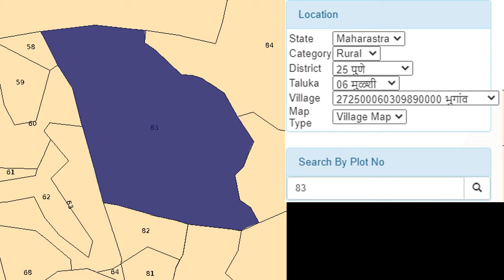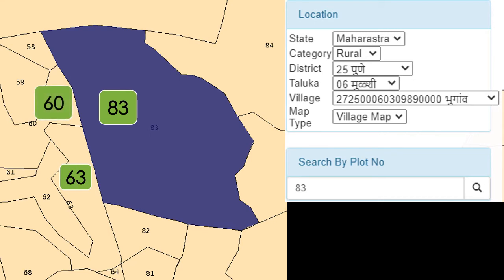Survey number 83 is surrounded by different other properties, identified as numbers 63, 60, 58, and 144. You will be seeing these numbers when it comes to the description of the property in your conveyance deed towards the end, where the boundaries are defined.